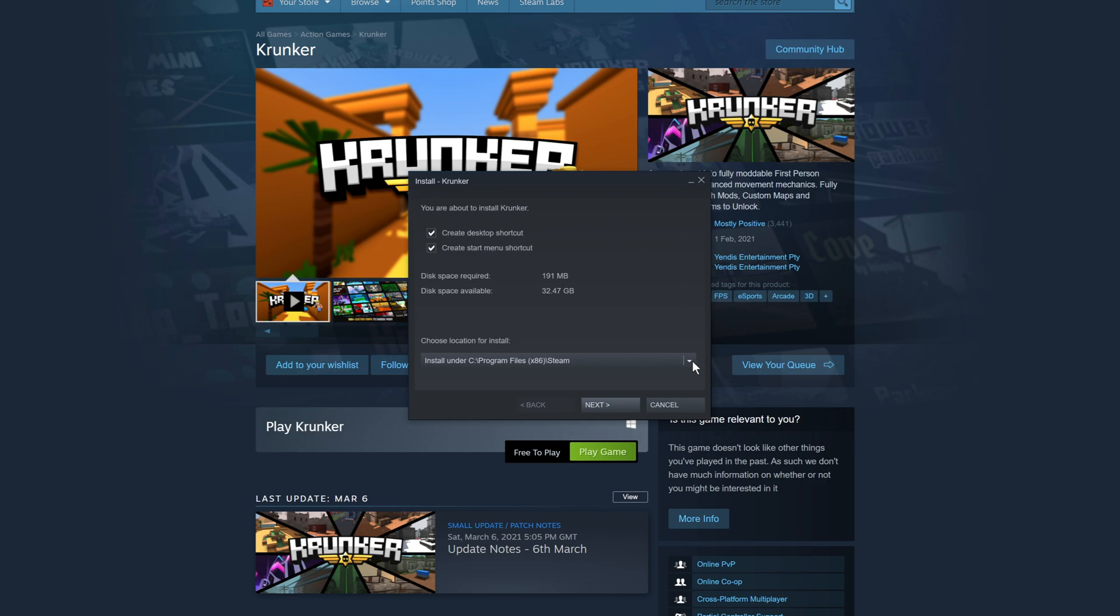If you do choose a different location and later on you do decide to uninstall Steam, then the game will remain in that location and Steam shouldn't uninstall the game, which will mean that you don't need to download it again if you install Steam again. I'm happy for it to be installed on my C drive, which means I can go ahead now and press next.